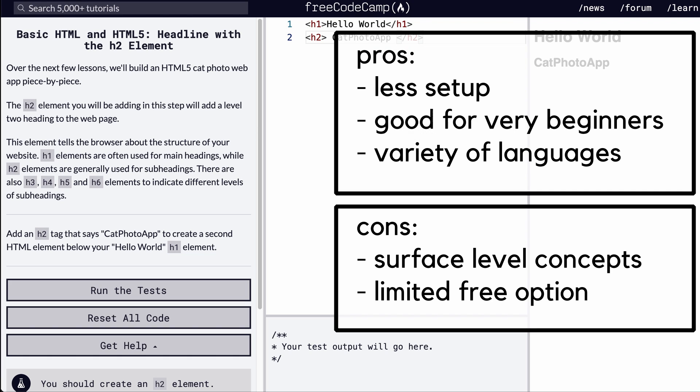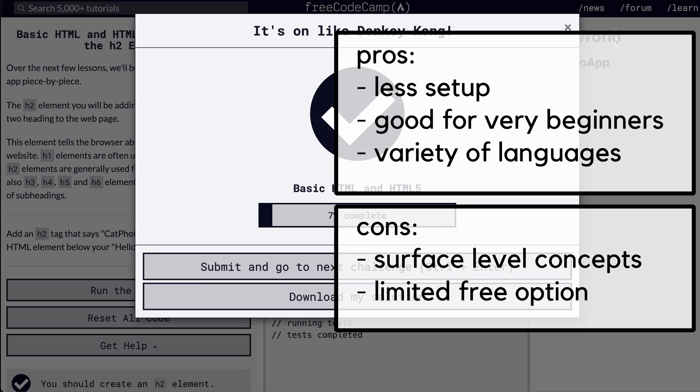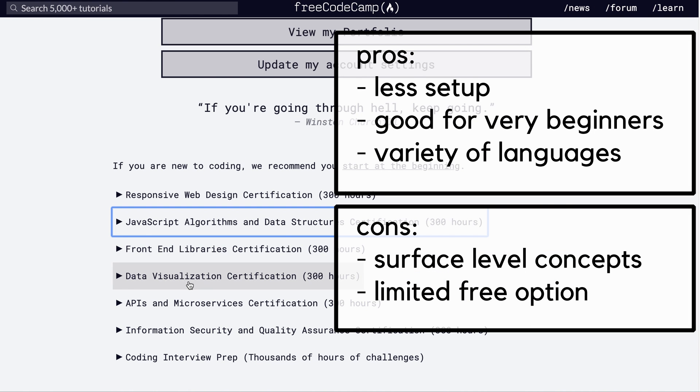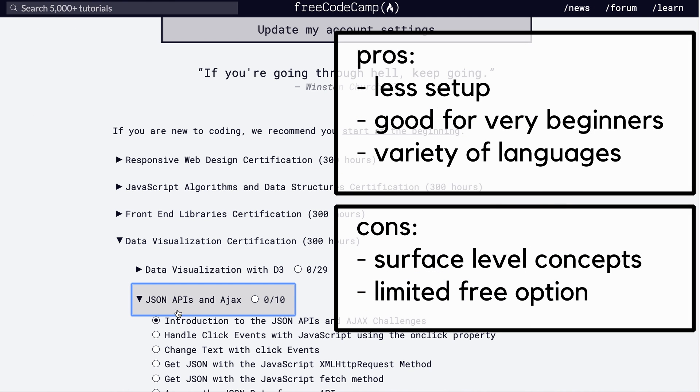But if you want to get into the nitty-gritty of CS concepts, you won't find much here since everything is very surface level.